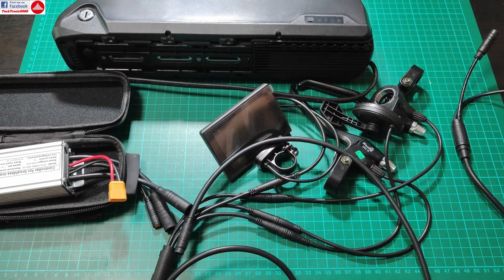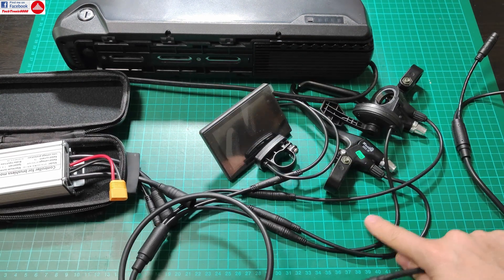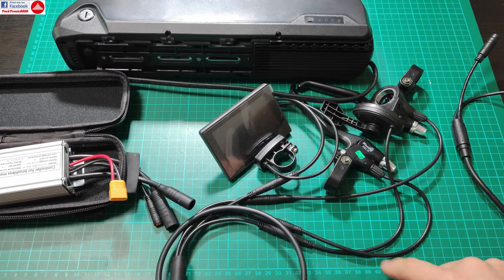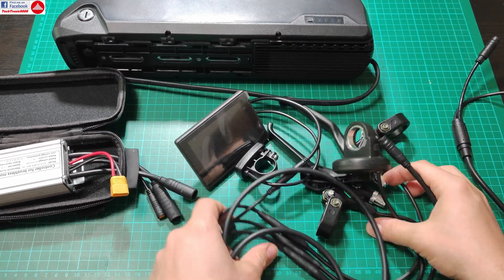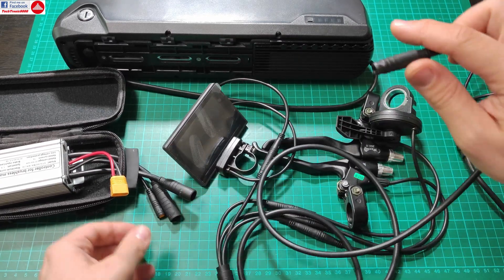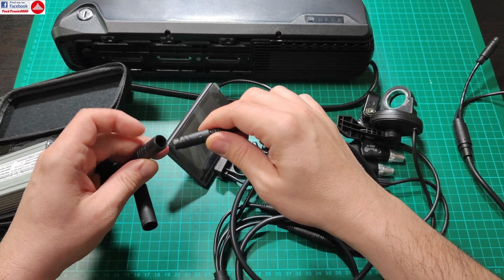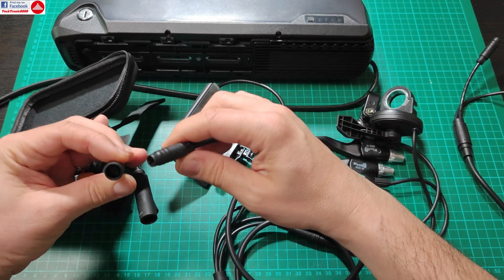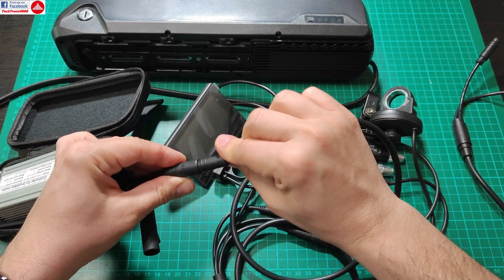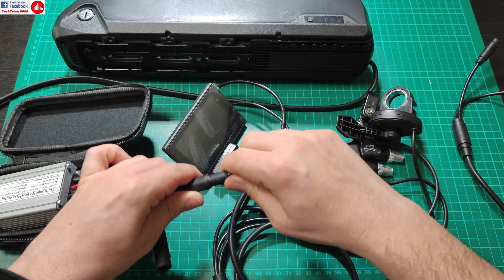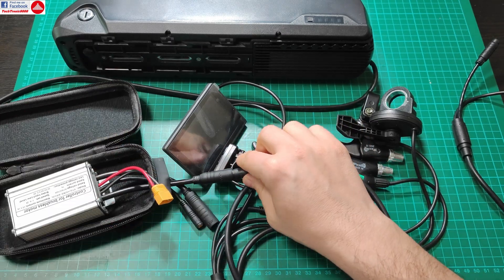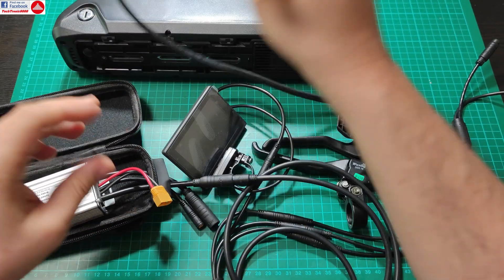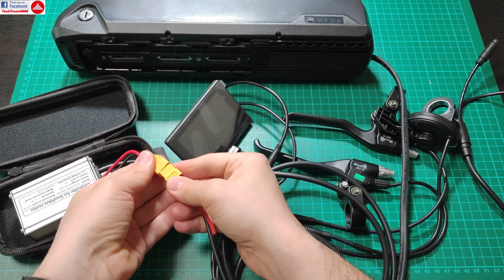And then I'm going to take the plug from the harness that controls the brake levers and the throttle, so this main harness here, and I'm going to connect this directly to the controller. Just like that, it's connected. I'm going to put the battery back. Take care with the spark.